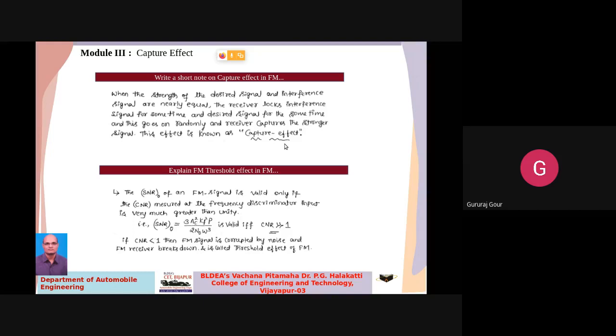That is actually known as the capture effect. In order to minimize this, we have some techniques. After the capture effect, we will come across the threshold effect. If the output signal-to-noise ratio of the FM signal is to be valid, the carrier-to-noise ratio measured at the receiver side should be greater than unity.